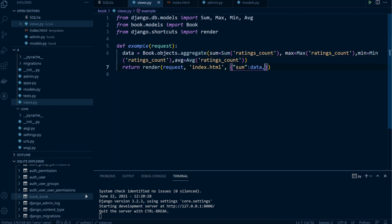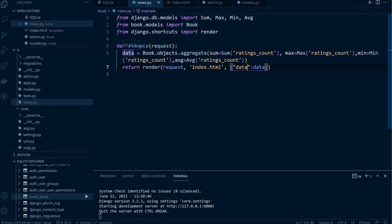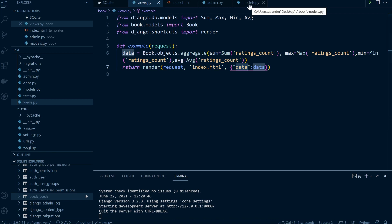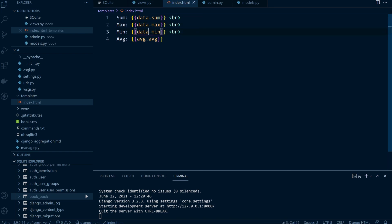Let's refactor this — we don't need to create multiple separate queries to perform all these different actions. We can do this with one aggregate call. We remove the individual queries and bring them all into one, separated by commas: Book.objects.aggregate(Sum(...), Max(...), Min(...), Avg(...)).